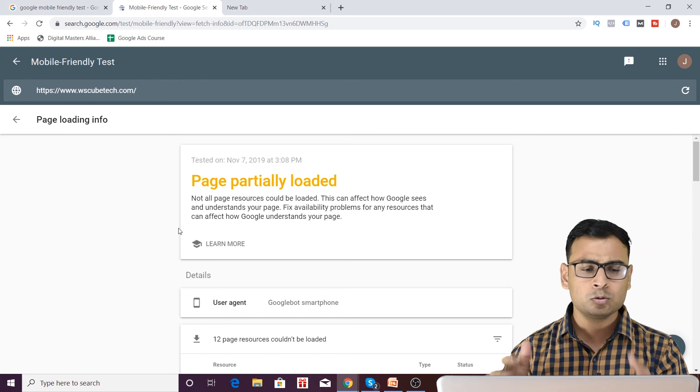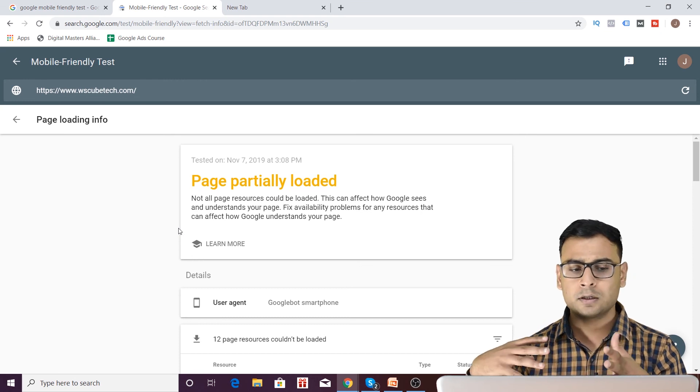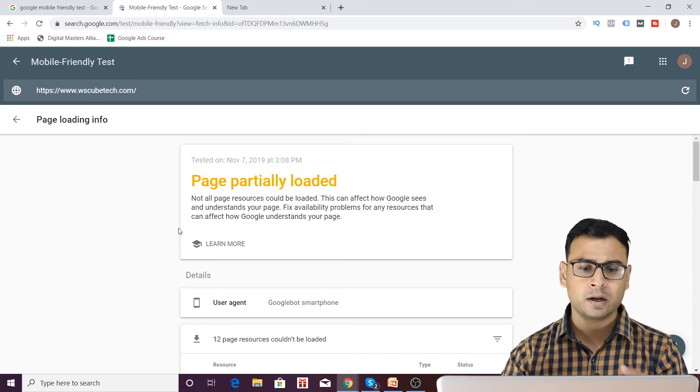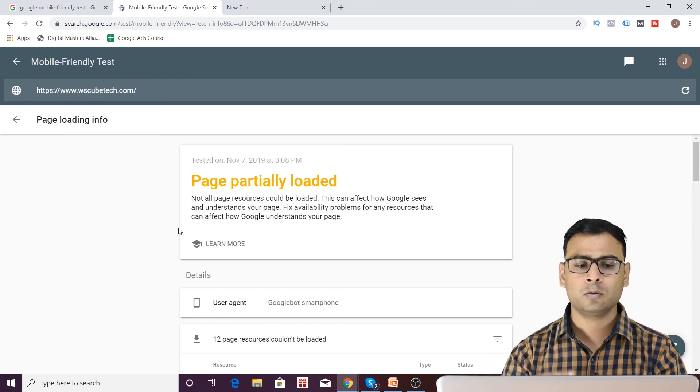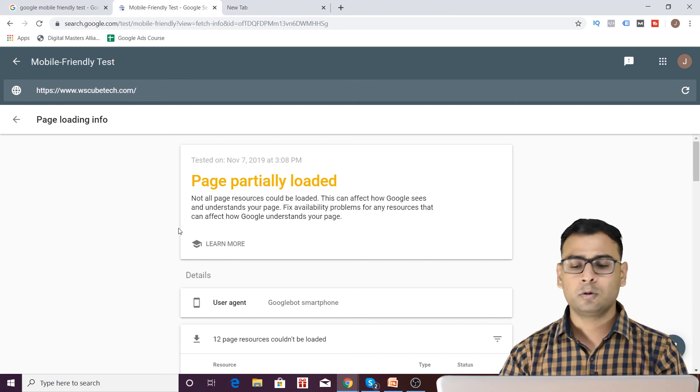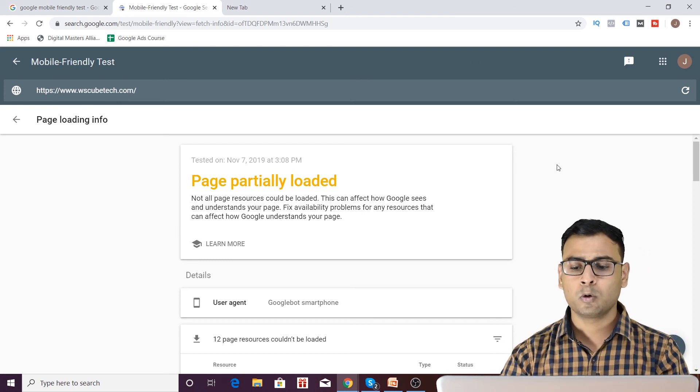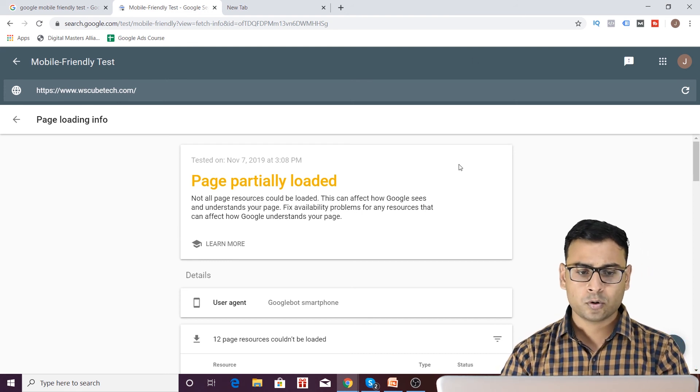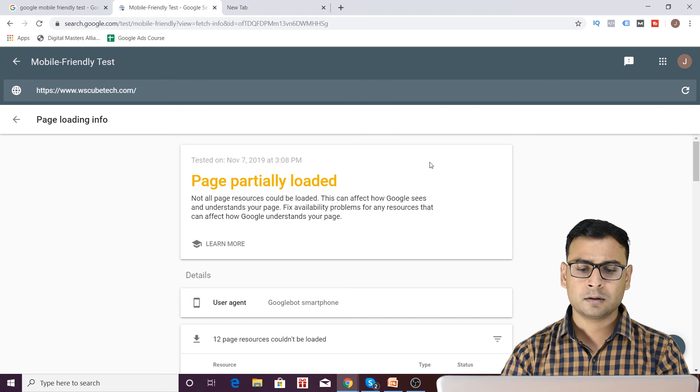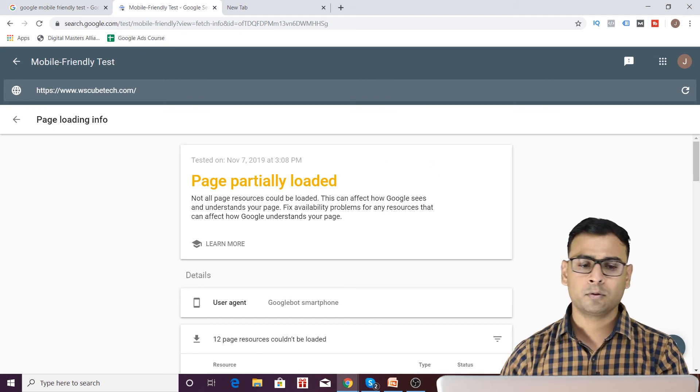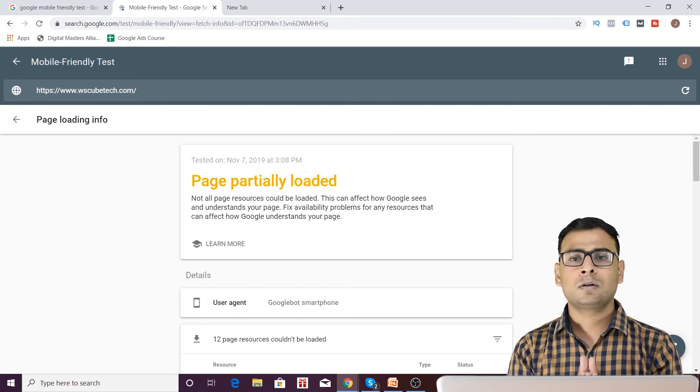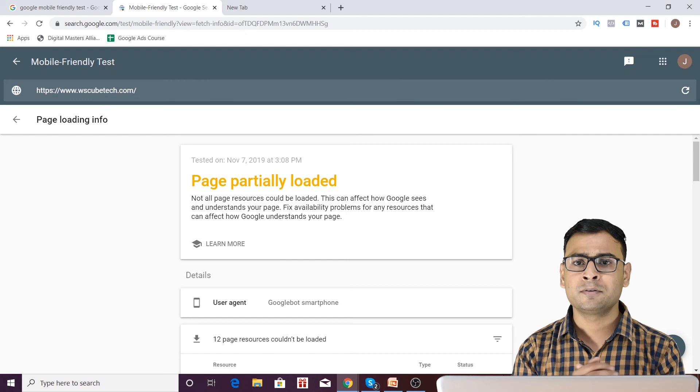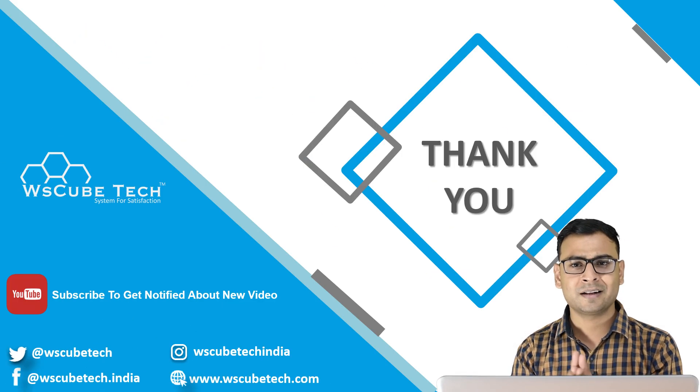There are other tools also that can check mobile friendliness of your URL, but I will recommend you should go through this Google tool only and it is more reliable. I believe this tool is going to help you. That is it for today's video. I hope you have enjoyed this video. See you in the next video. Till then, goodbye.